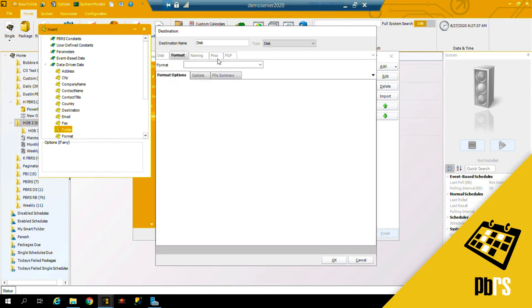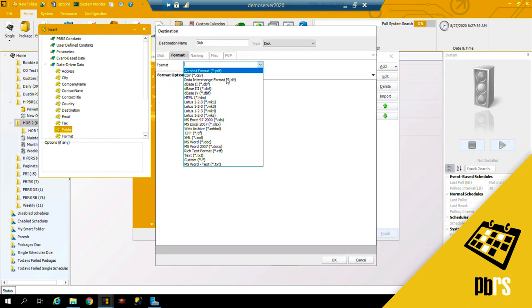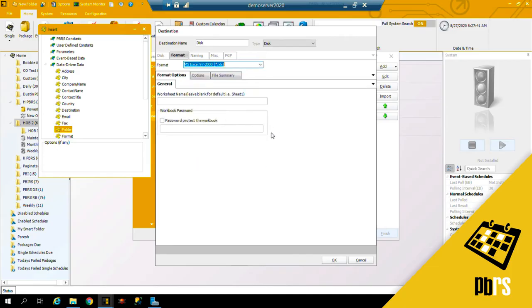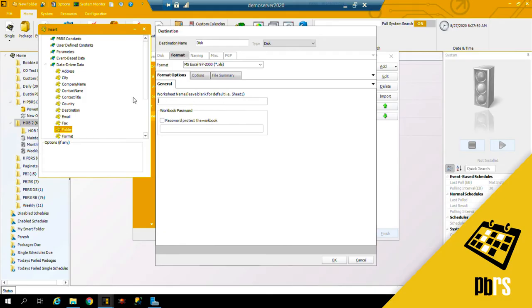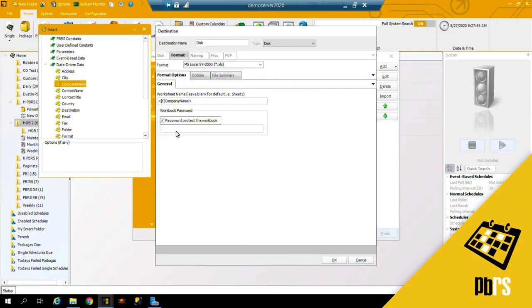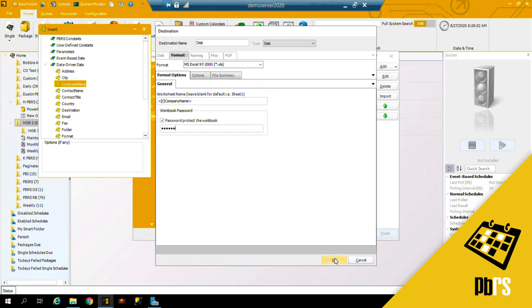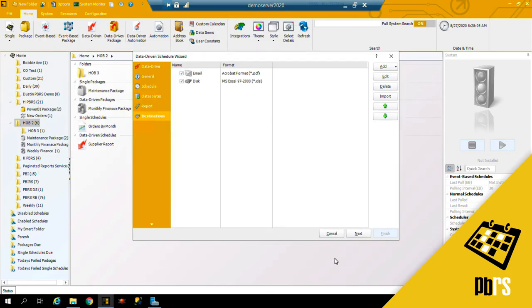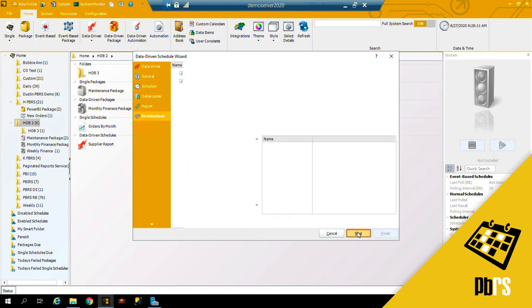The format that I'm going to use is Excel, and the worksheet name I can customize this using information from my database or I can leave it blank for sheet one, for example. But in my case I'm going to drag across the company name. I can also password protect the workbook and click okay. Next we'll save the destinations.